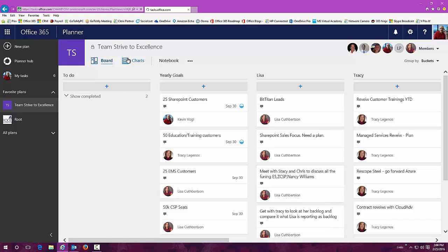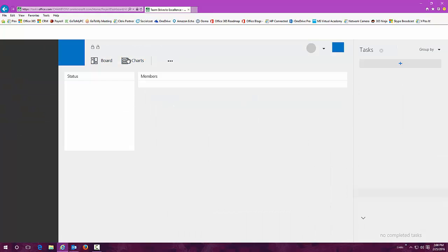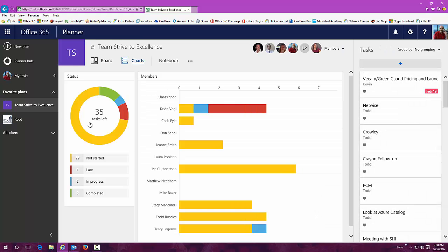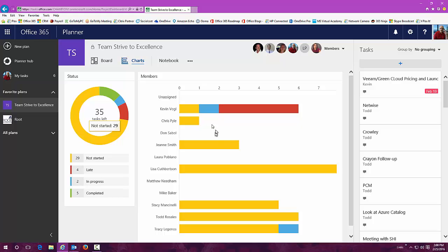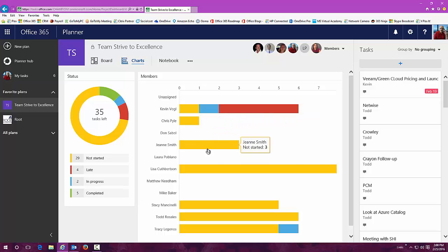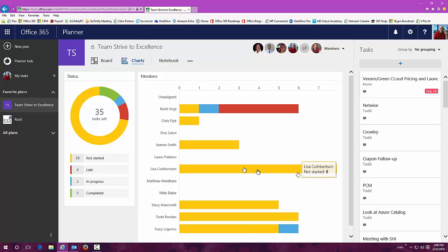You can look at this a bunch of different ways. We have a chart here that allows you to take a look at individuals in a graph style showing you what's been started, what's in progress, what's late, what hasn't been started yet, and do it by individuals.